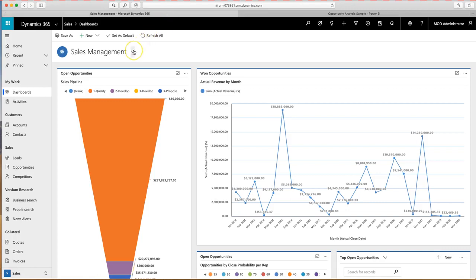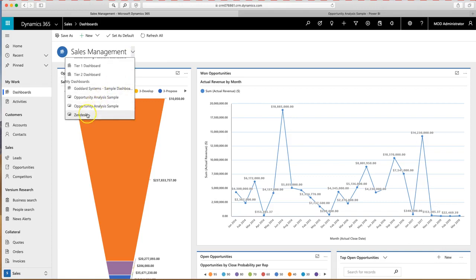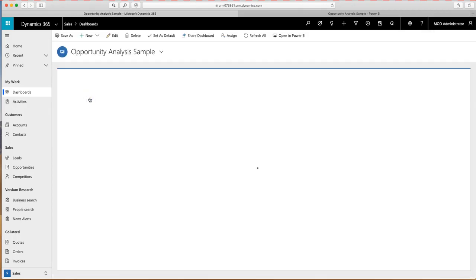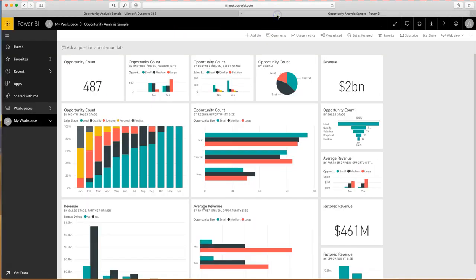So not only can you use CRM reports that you've generated in these dashboards, but there's also the opportunity to use, if you see over here, there's a little Power BI icon. Any of those are reports that I've pulled in directly from Power BI. So that same report that I've done over here, which is the Opportunity Analysis,